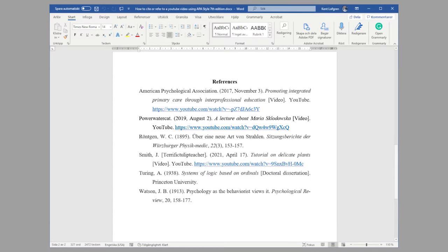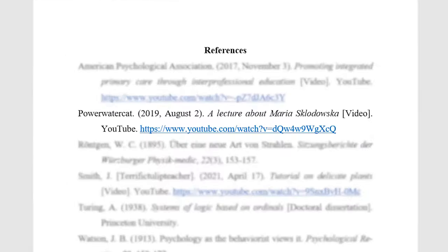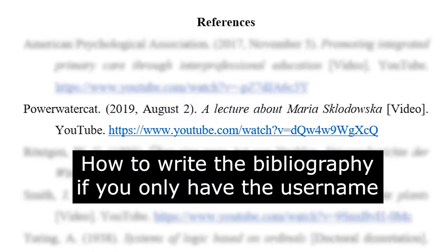If you only have the creator's username, put it first, then the date, and then the title, and then video within brackets, the platform, and the link.